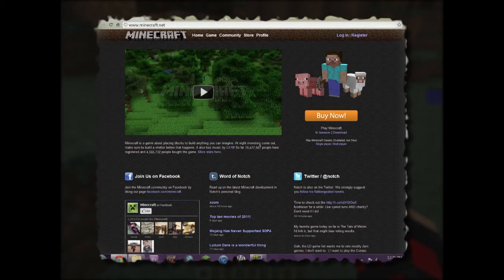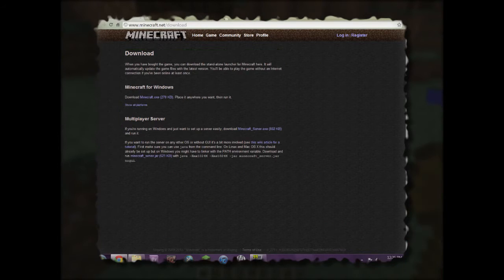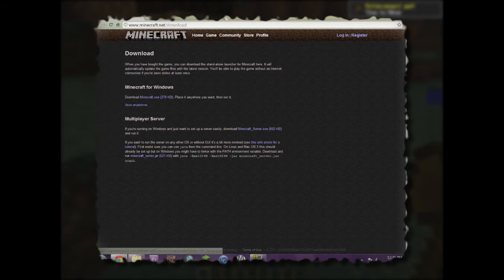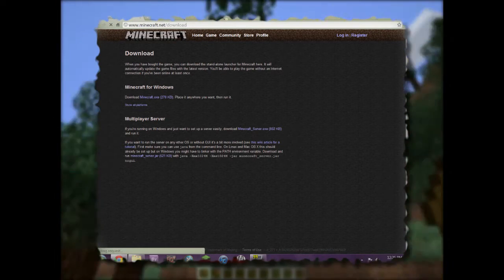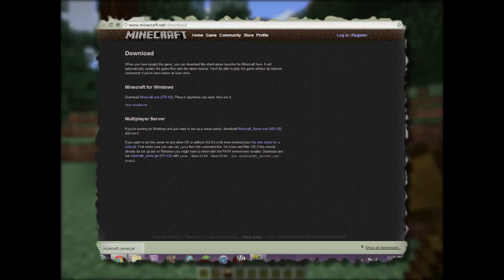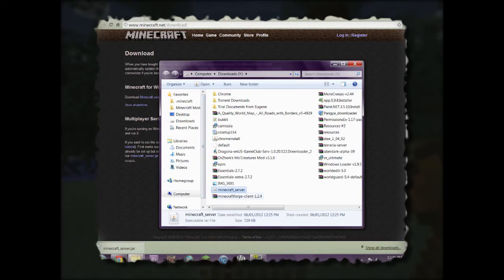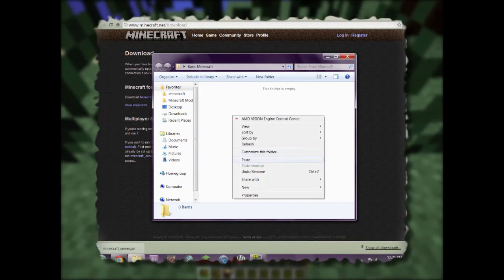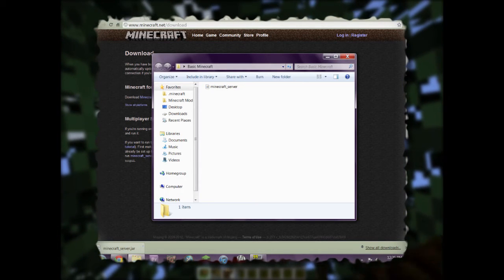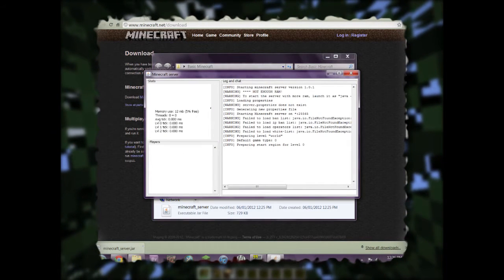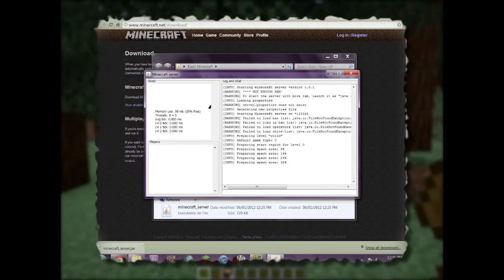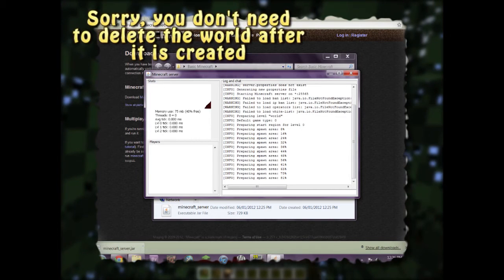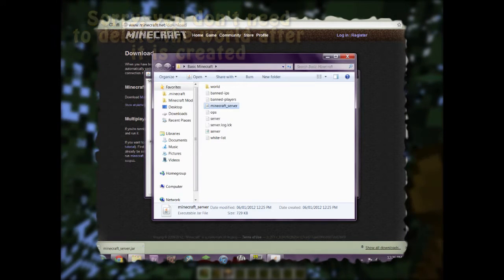On Minecraft.net go to Download on the right. You can get the server.exe if you want, but I'm going to teach you how to use the server.jar file. We download it, then go to Show in Folder, right-click and cut it, close that folder, and paste it into our server folder. Then double-click the file to run it, which creates all the property files and the world for the first time.